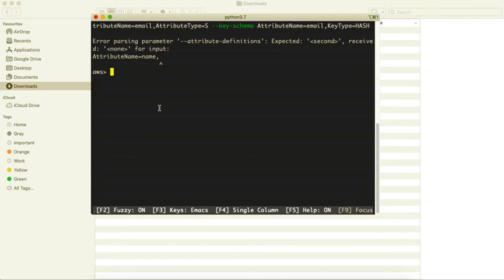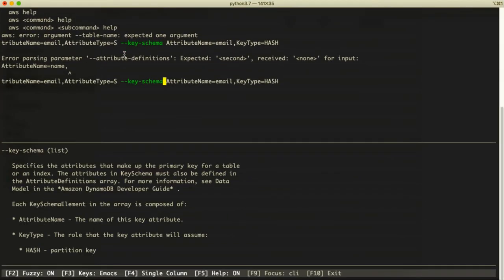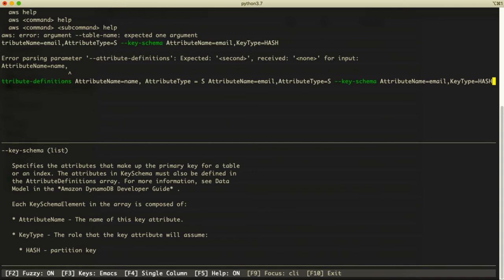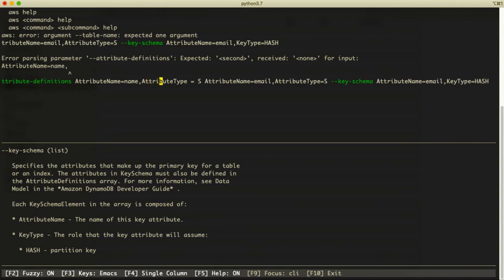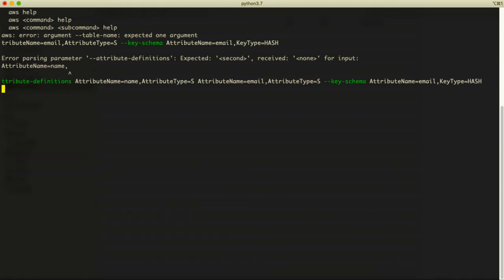There's an error: 'expected second, received none' in attribute-definitions. Looking at it in full screen — the issue was a space in the attribute type field. Fixing it: AttributeName=name with no extra spaces, then AttributeName=email with AttributeType=S, no spaces.